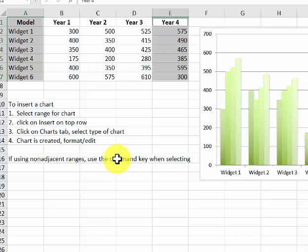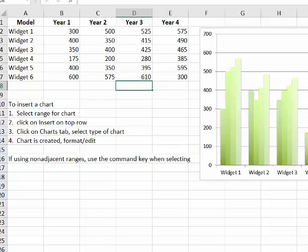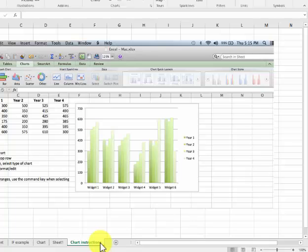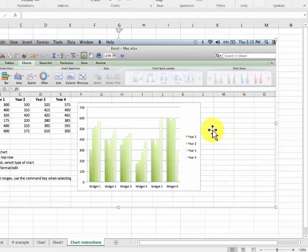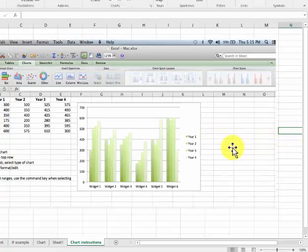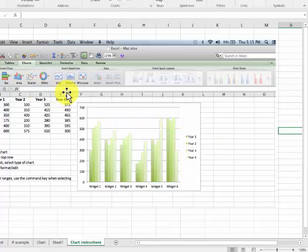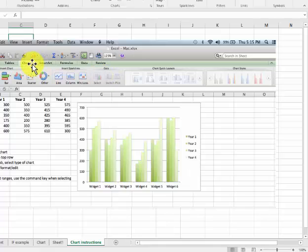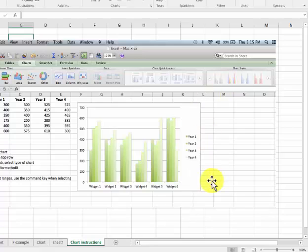On the Mac, you would be using the Command key instead. Here's the chart example — it's almost exactly the same. I have it displayed in the Excel sheet. You select the range for the chart, highlight whatever data you need, then go to Insert on the top row — see where I have the mouse? — and click on Charts. It shows the chart types down here, and you choose whichever type you want. You can format it after it's created using the toolbar. It's all pretty simple.